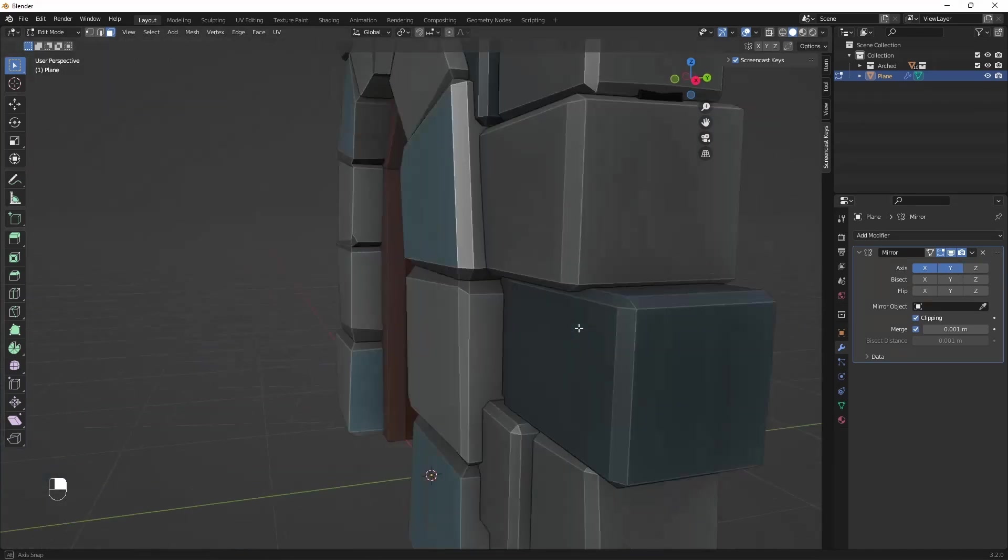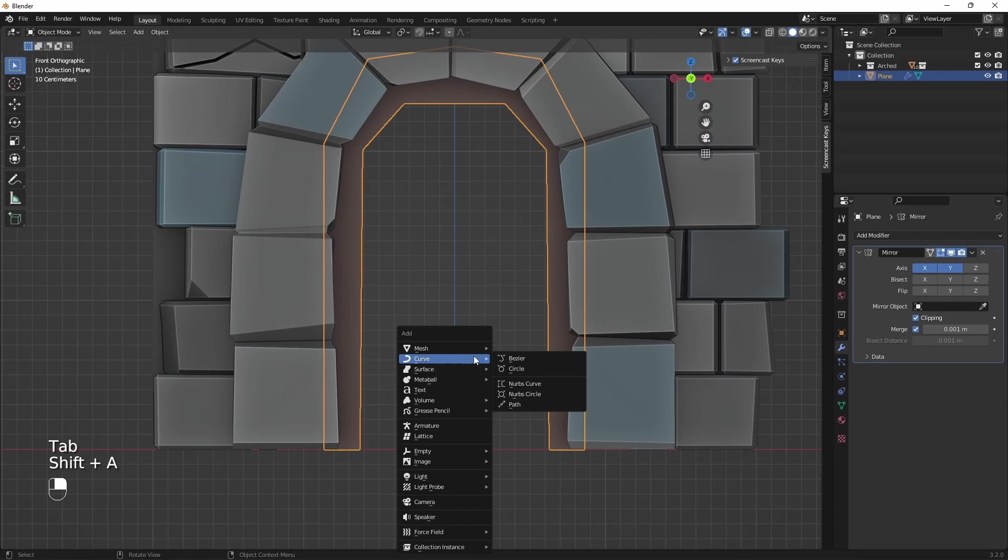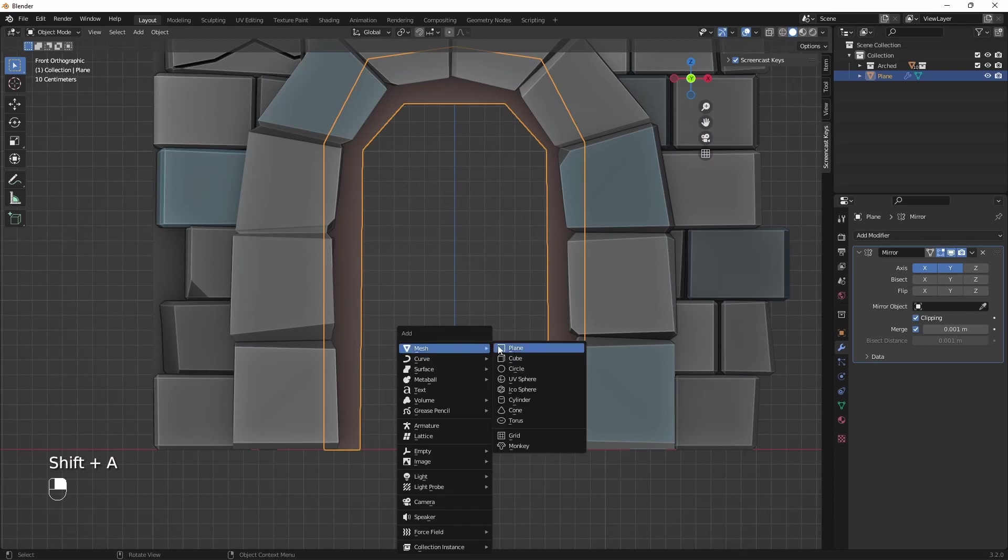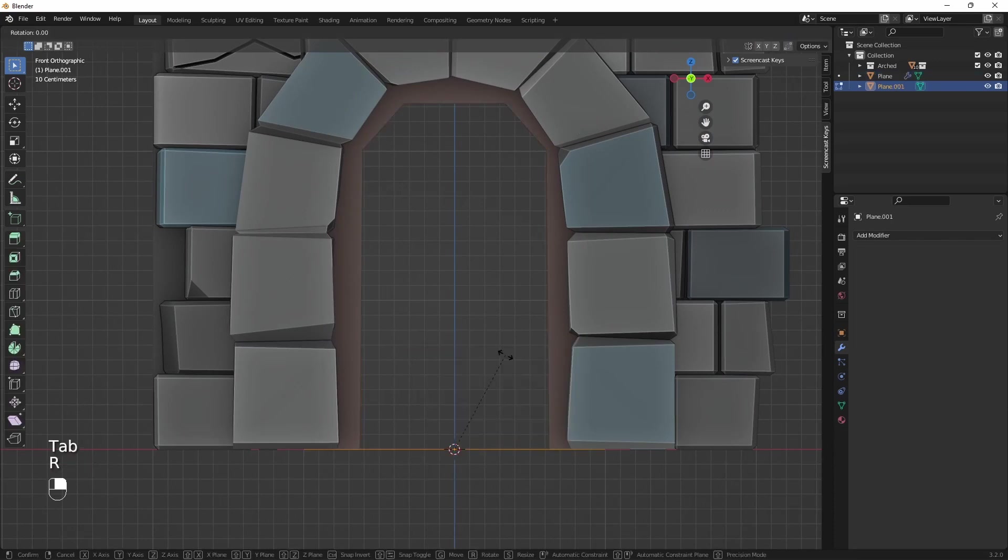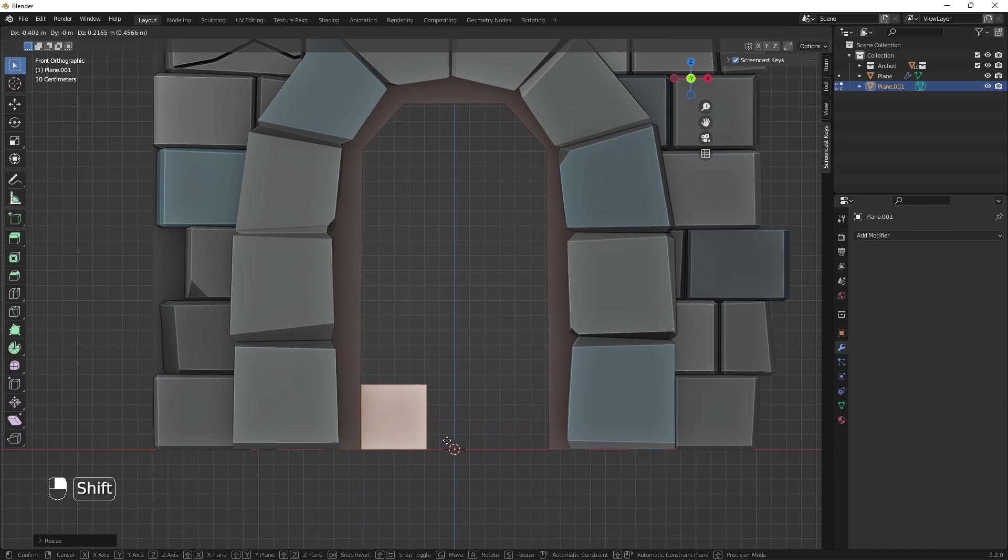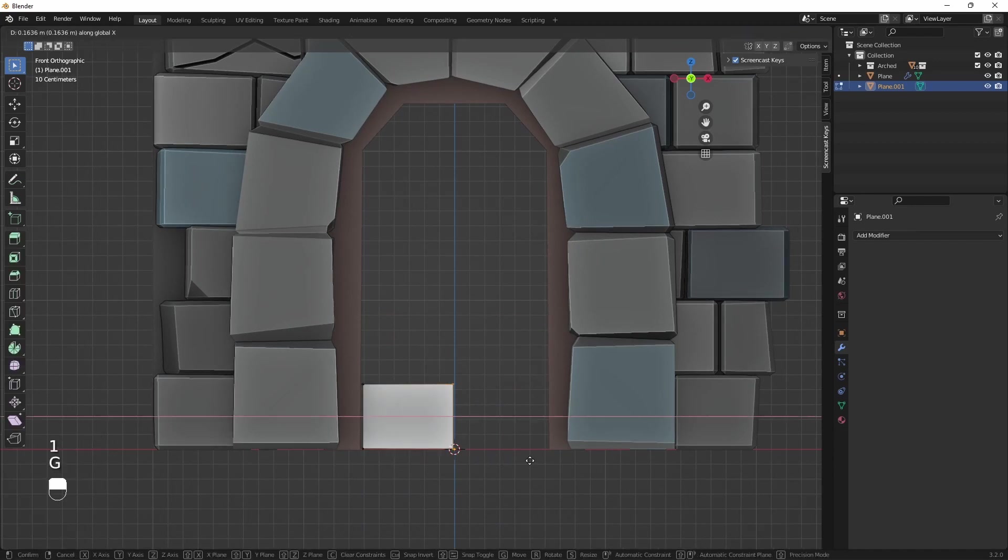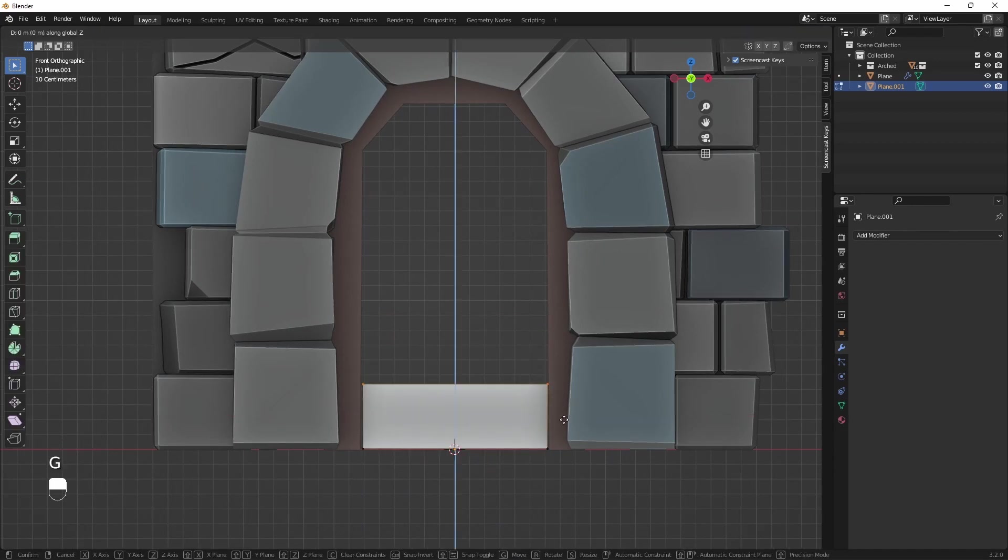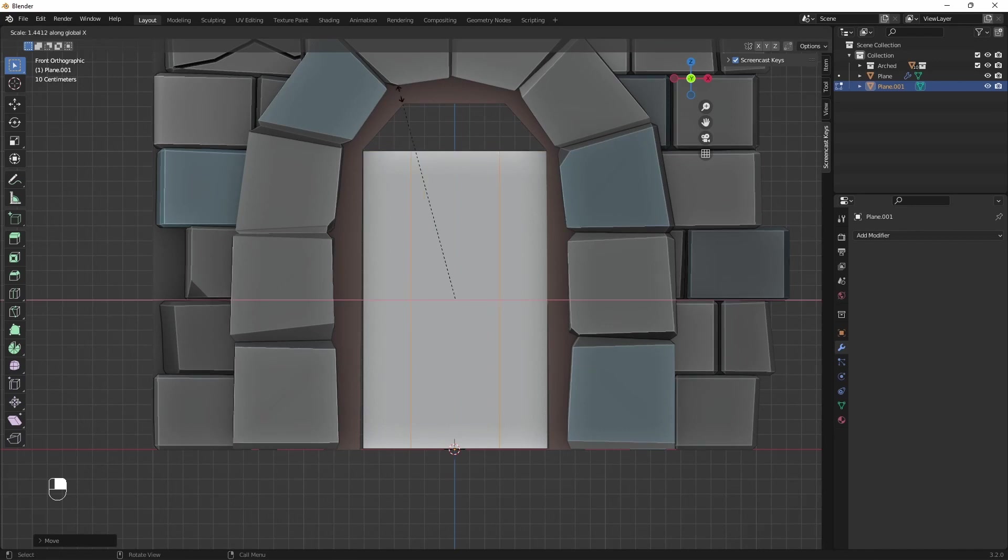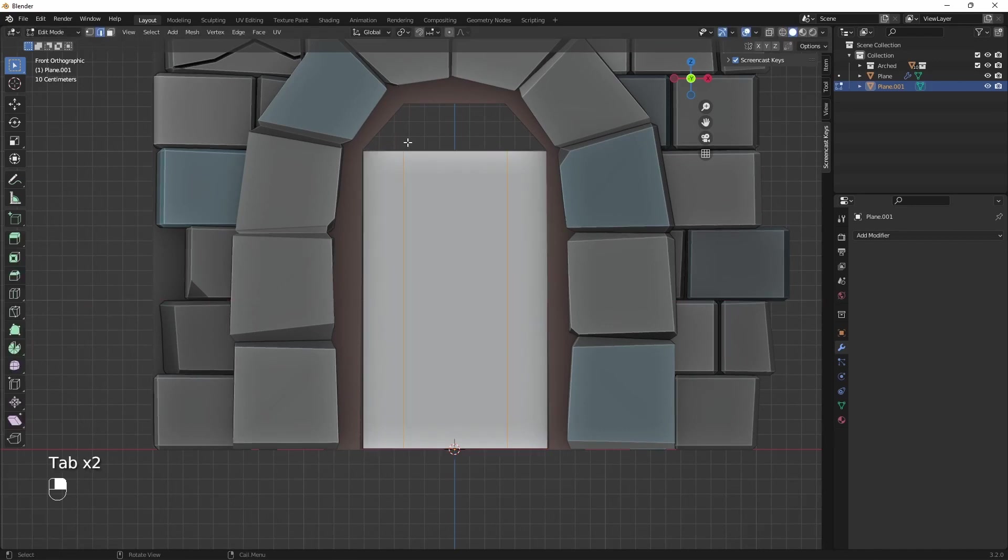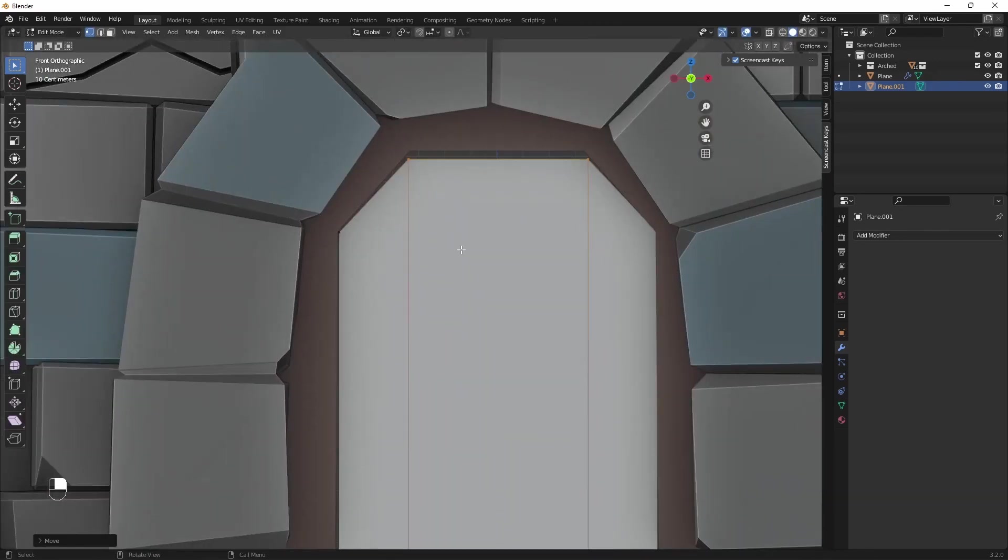Now onto the door proper. The process is similar. First, let's fit the plane to the width of the frame. With two additional loop cuts, I'll be able to match the door shape to the frame.